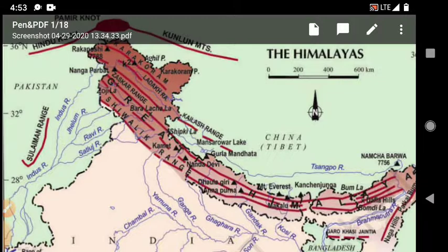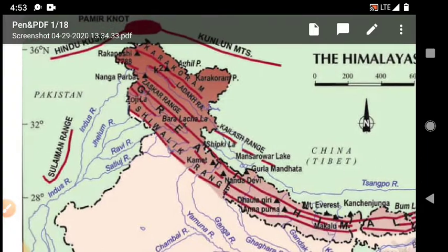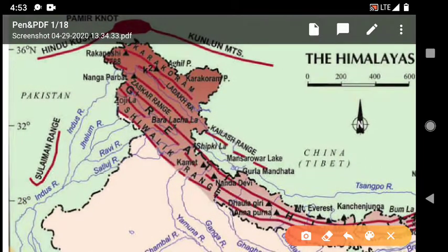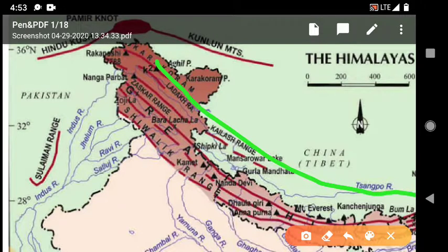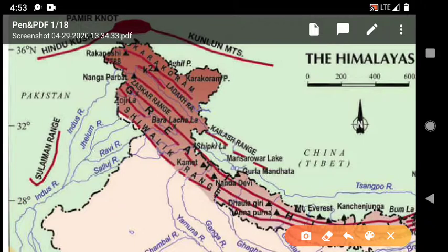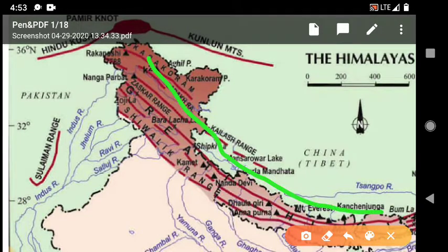First of all we look at the map of India. Here is the Trans-Himalayas. Trans-Himalayas means Nepal. And then here is the Trans-Himalayas — a large mountain range.